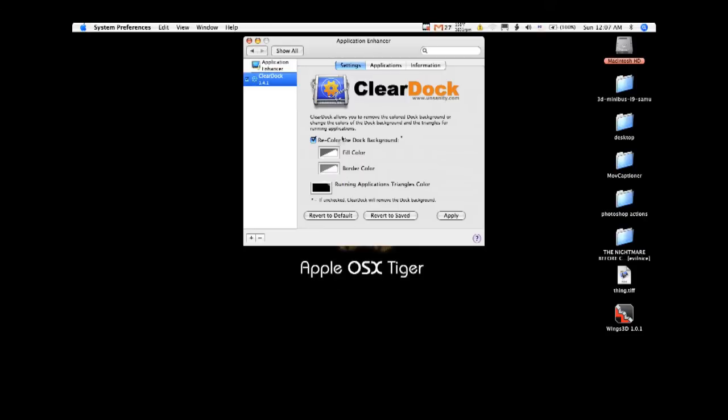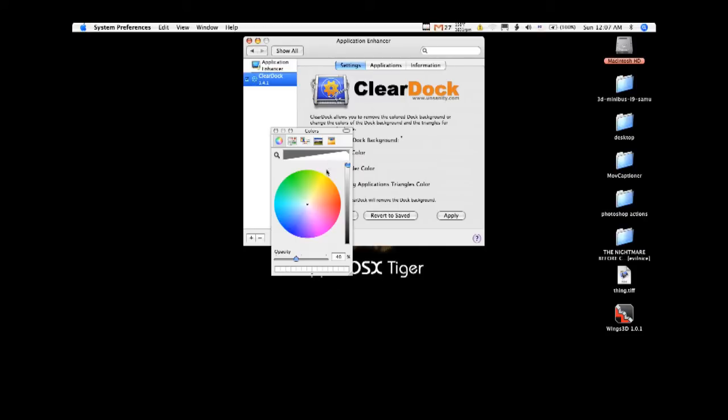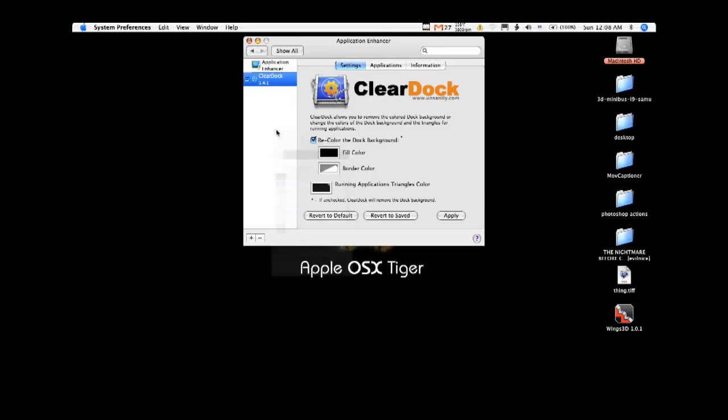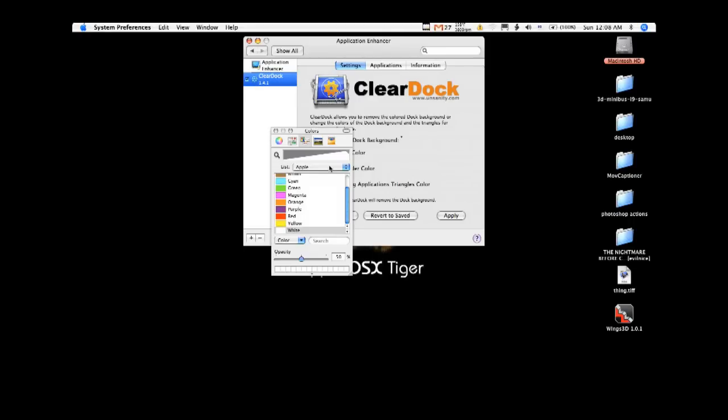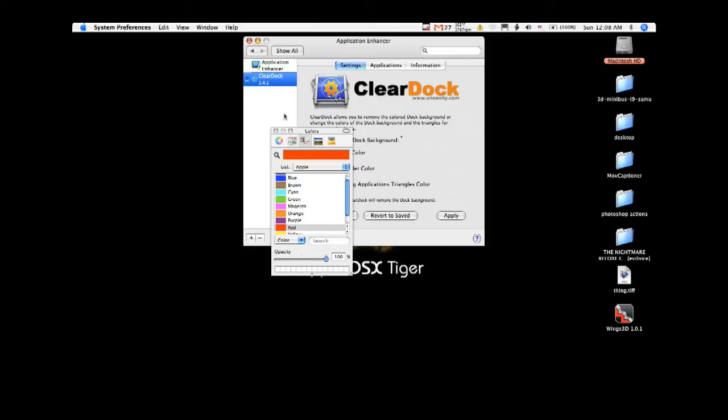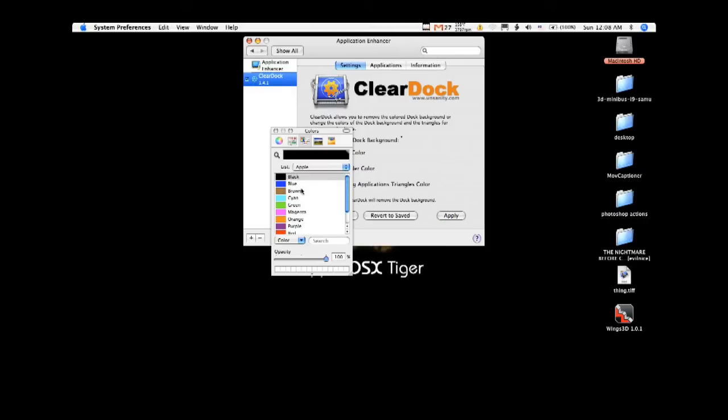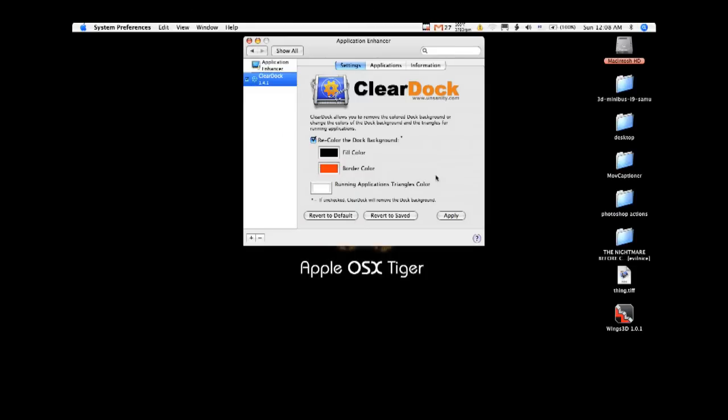What I like to do is keep it black with a red border. If I had to guess, I'd say blue probably would look good as well, but that's just my thing. After all that, it's really just as simple as clicking apply.